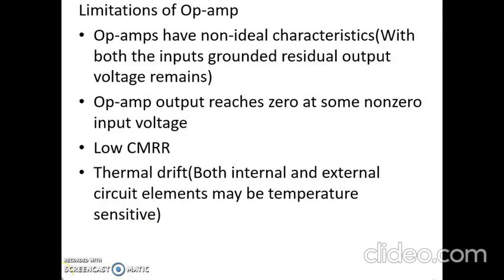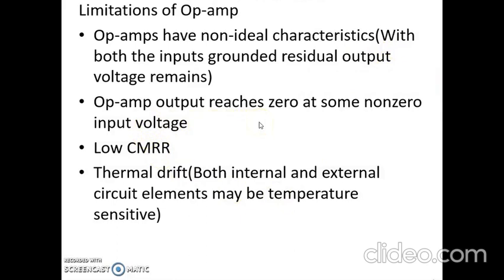Even though an op amp has high voltage gain, high input impedance, and very low output impedance, it has certain limitations. When both inputs are grounded, ideally the output should be zero, but in a practical op amp a residual output voltage remains. Also, op amps have a low value of common mode rejection ratio in practice, whereas ideally CMRR should be very high.